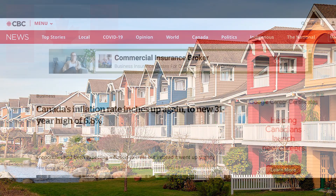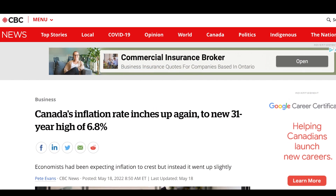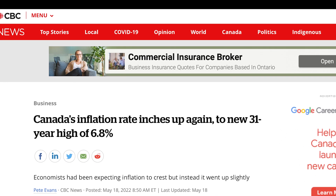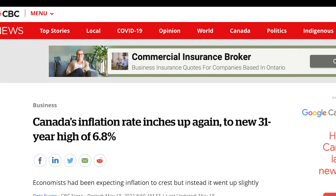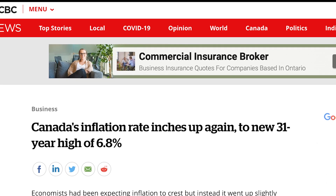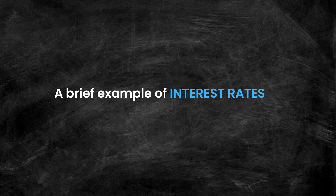No matter how we got here, we've arrived at a point in time with record high levels of inflation, and central banks around the world have decided that enough is enough. It's time to raise interest rates. But how does that help? Well, let's take a look.